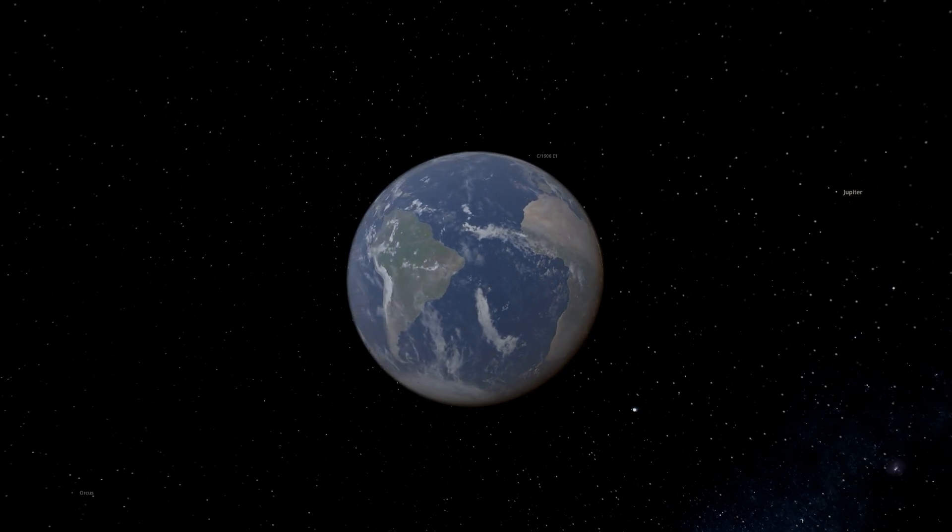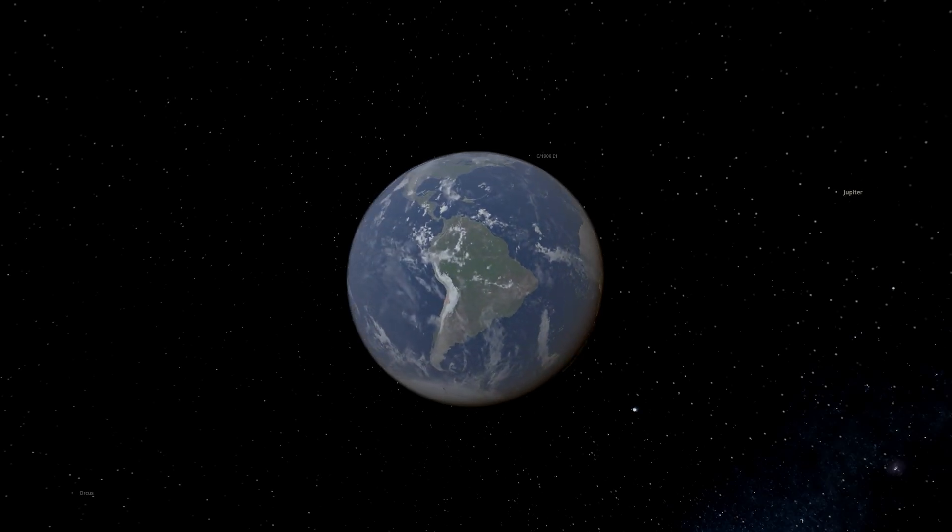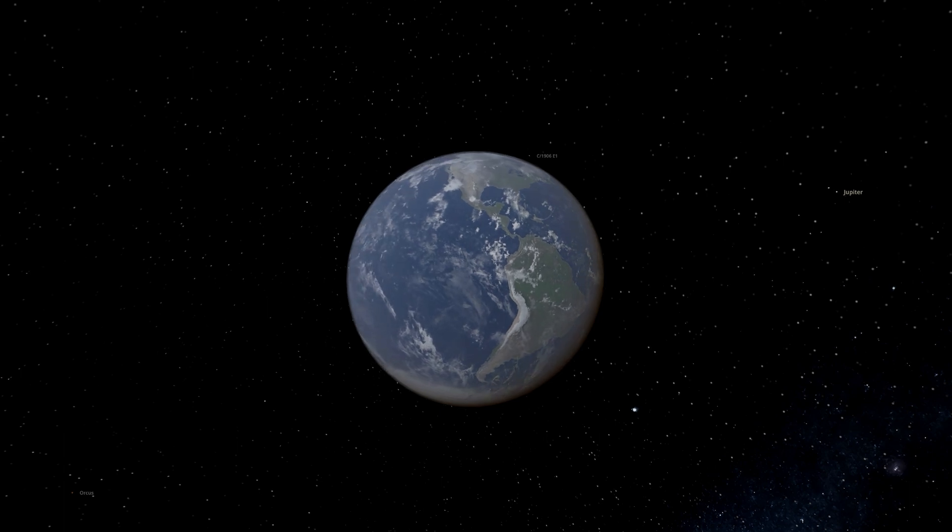Alright, welcome back to another Universe Sandbox video. Today I'm going to be crashing objects into Earth and seeing how much damage they can do. So yeah, let's get started.